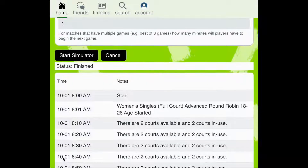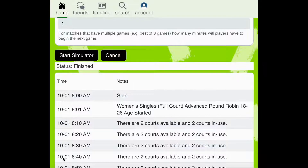Once the simulator is finished, you can see the available courts and the courts in use. For this tournament, there are four available courts. This first bracket is only utilizing half of the courts available.